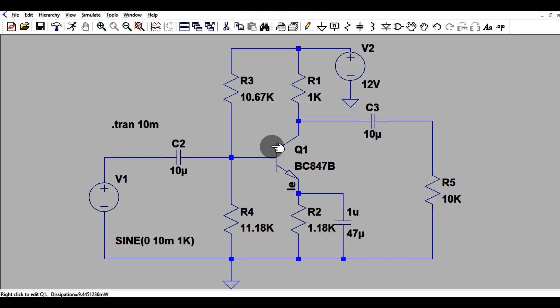At the end of this video I will upload this file in the Google Drive and I will give you the link in the description section. You may go to the description section and you can directly download this file and simulate and build your own amplifier circuit.